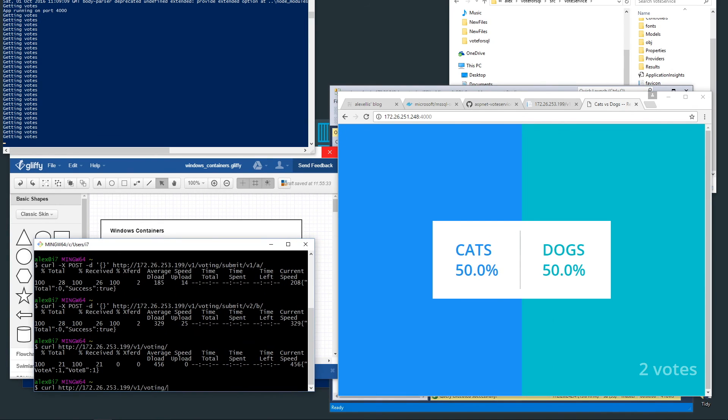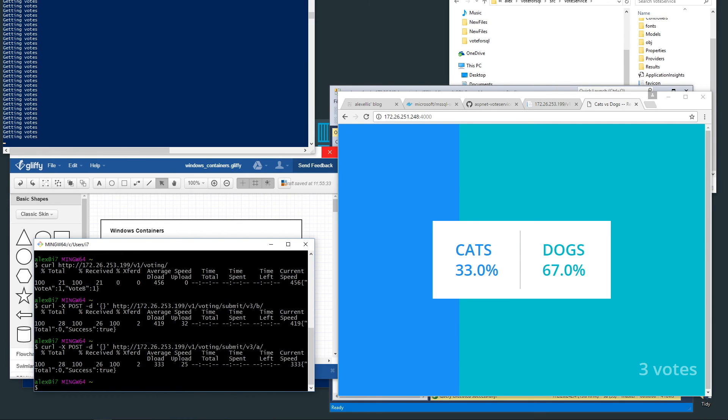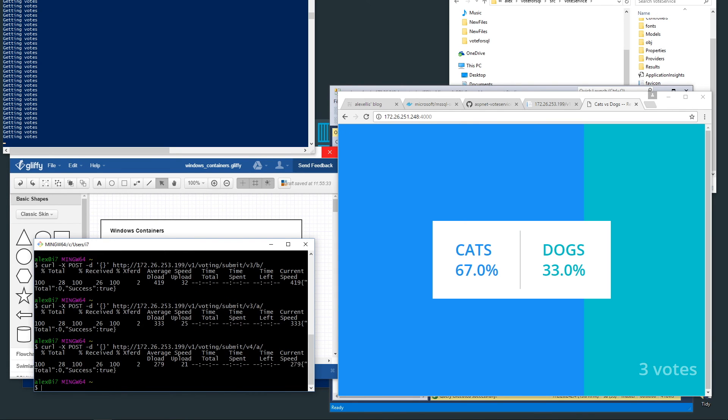Now personally I like cats more than dogs, so I'm going to put another vote in. That's gone the wrong way, so let's change that vote. Maybe we'll put another one in and maybe another one.